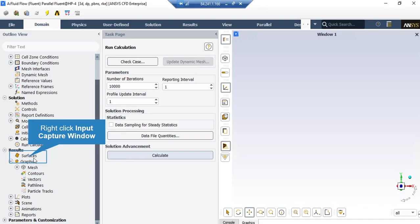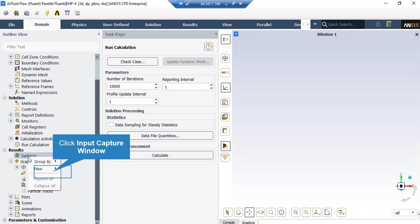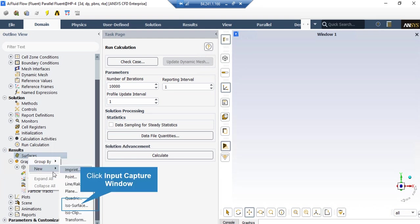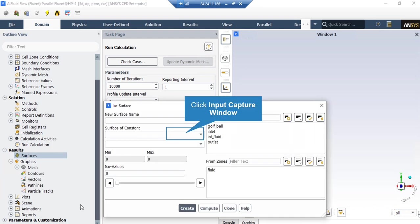To create 2D contours, we first need to define a plane. To do that, right click on Surfaces, go to New, and select Iso-Surface. In the appeared window, under Surface of Constant, select Mesh and then z-coordinate, and then click Create.